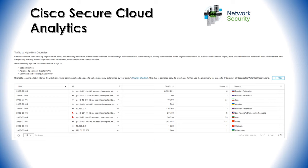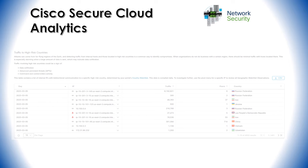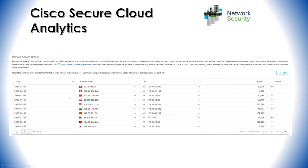This slide shows traffic to high-risk countries. You can define which countries are high risk, and then the platform feeds back the countries, the day the traffic occurred, and the associated IP addresses. Finally, the last slide shows examples of remote access breaches — the day they occurred, connected IP addresses, other relevant information, and the flags of the countries those IP addresses belong to.